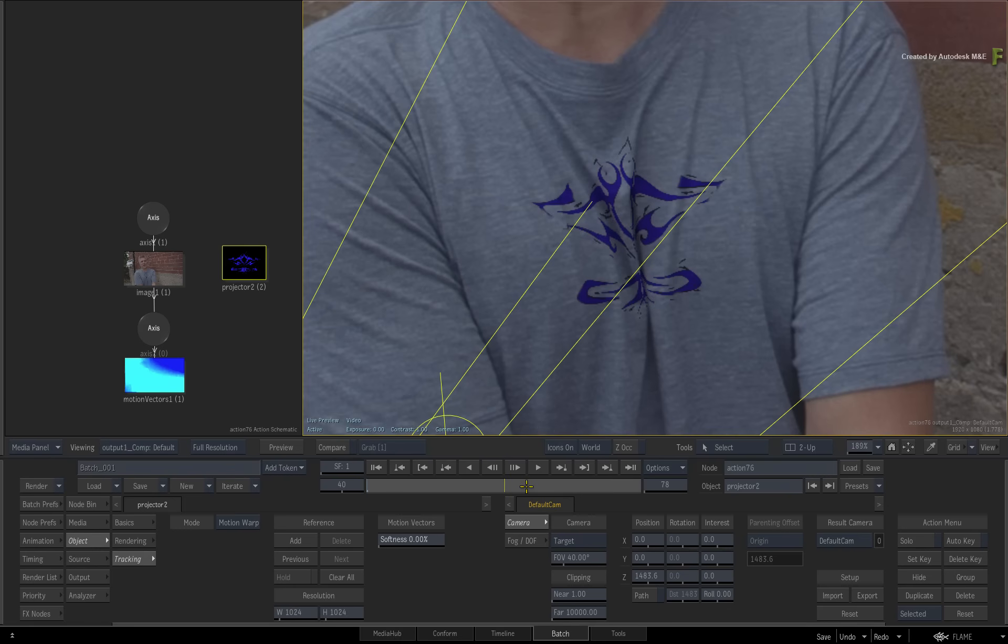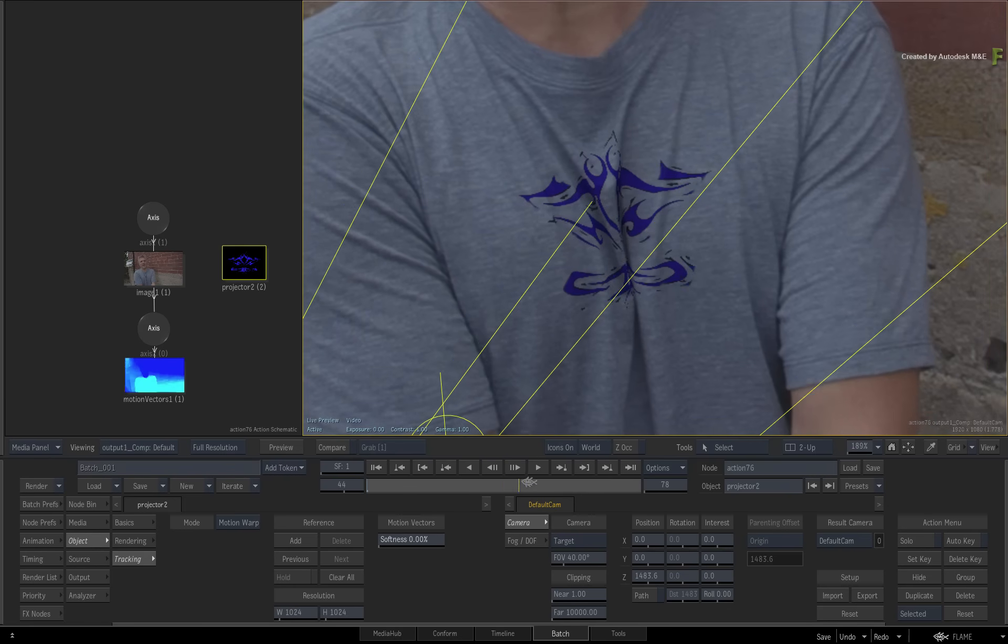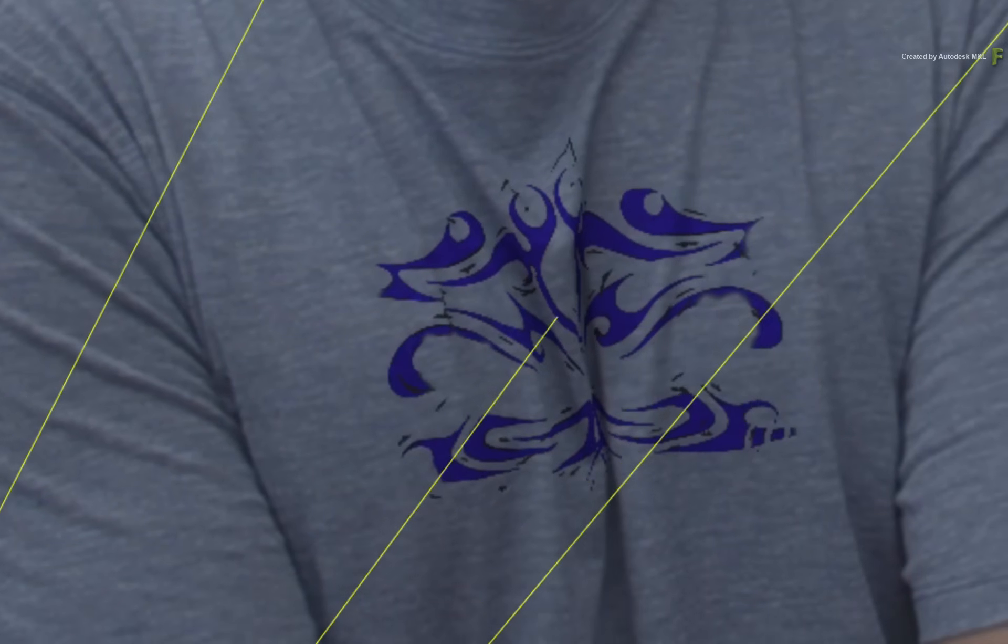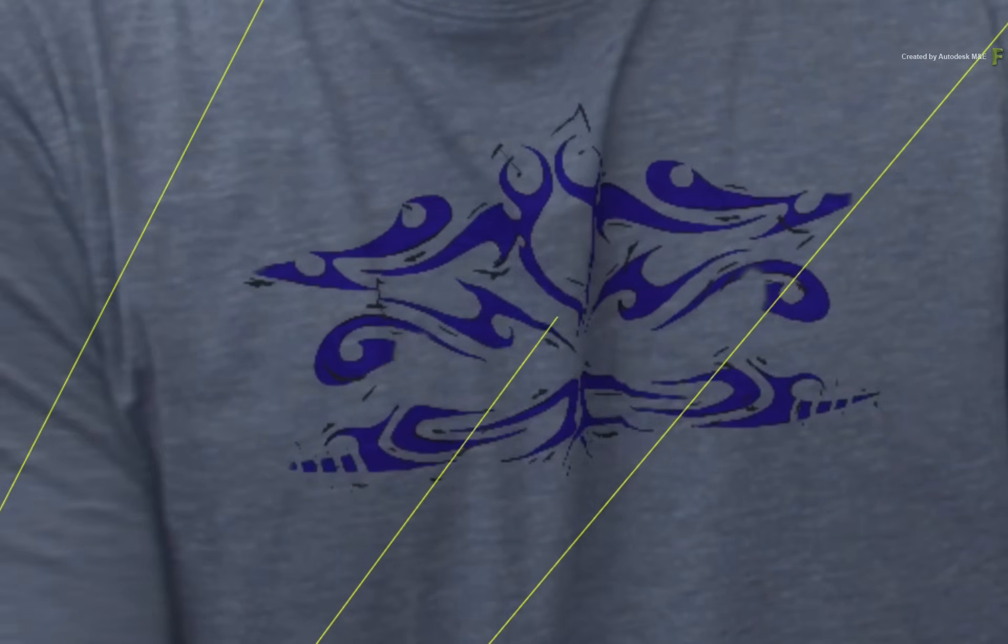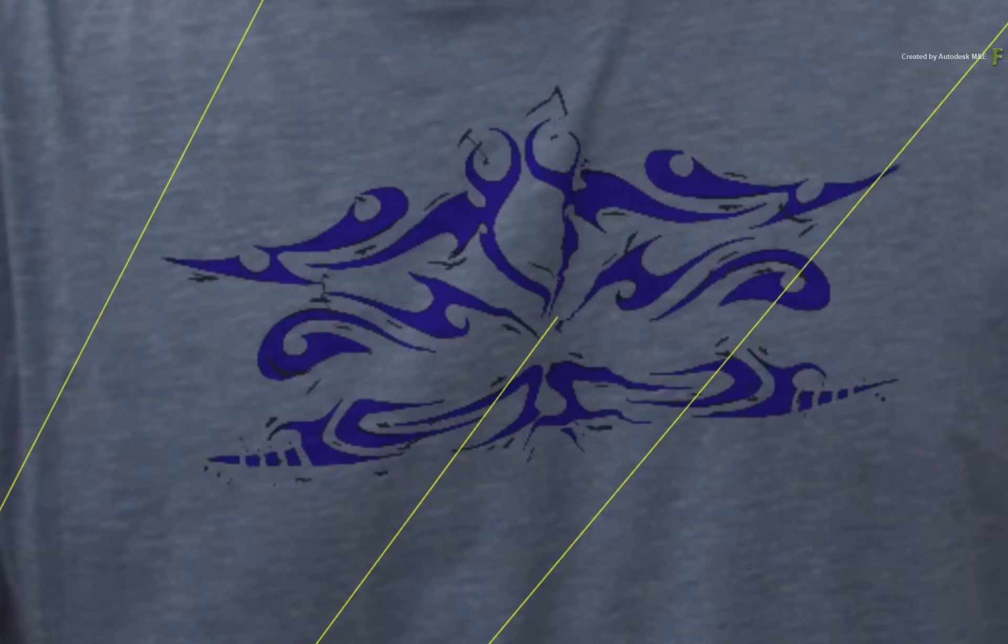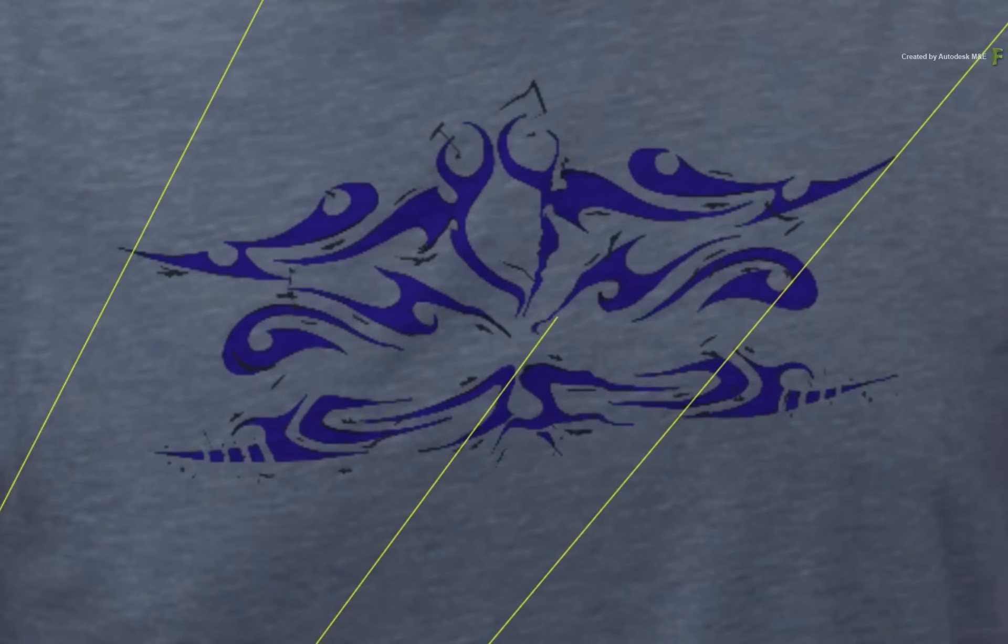What is more problematic is when the t-shirt stretches out again towards the end of the composite. You can see that parts of the logo are now distorted.